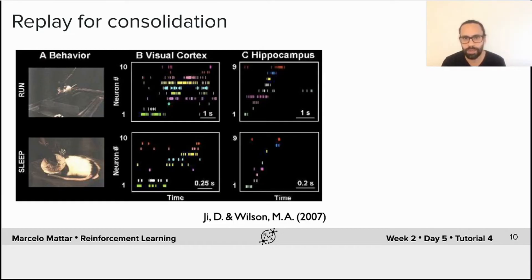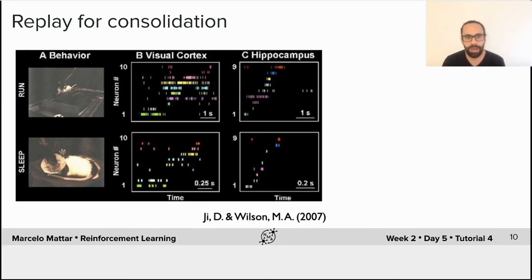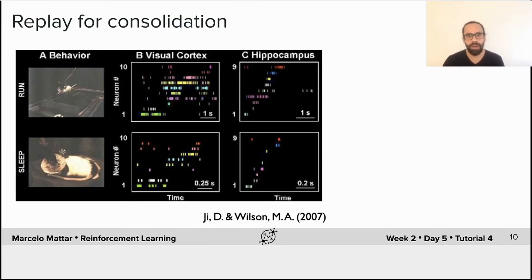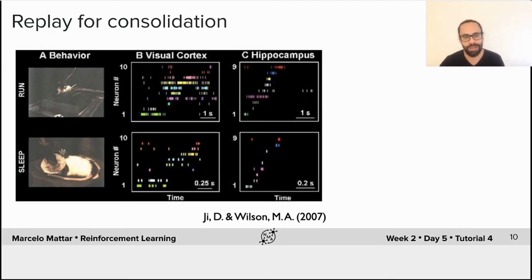In a beautiful paper by Wilson and colleagues, the authors recorded activity from both the visual cortex and the hippocampus as an animal explored an environment. They observed certain patterns during awake behavior, and then during sleep they found that in both regions there were brief moments when the neural activity resembled what had happened during awake behavior — with sequences that were compressed in time. The hypothesis, for which they found supporting evidence, is that the hippocampus is engaged in model-based planning, simulating experiences from the past, while the cortex learns from those replayed experiences.